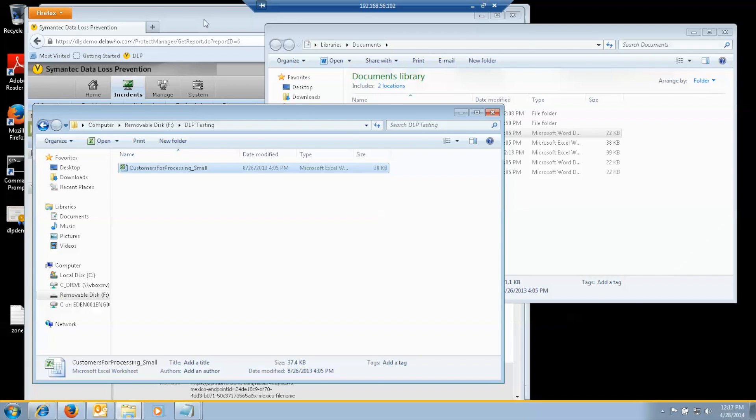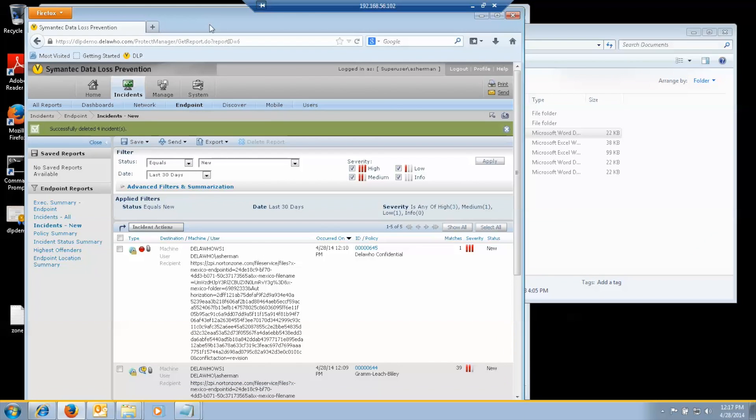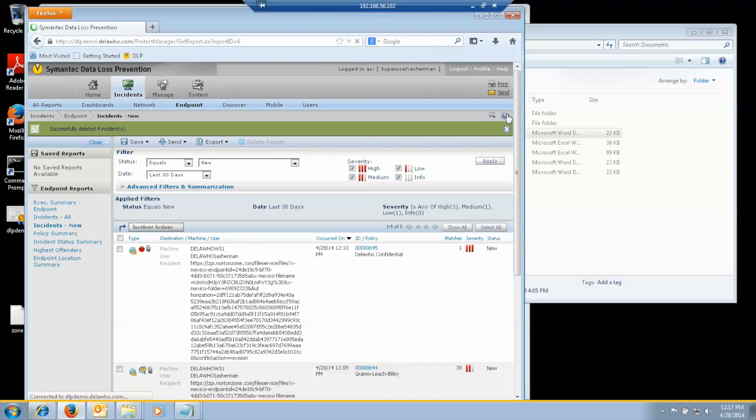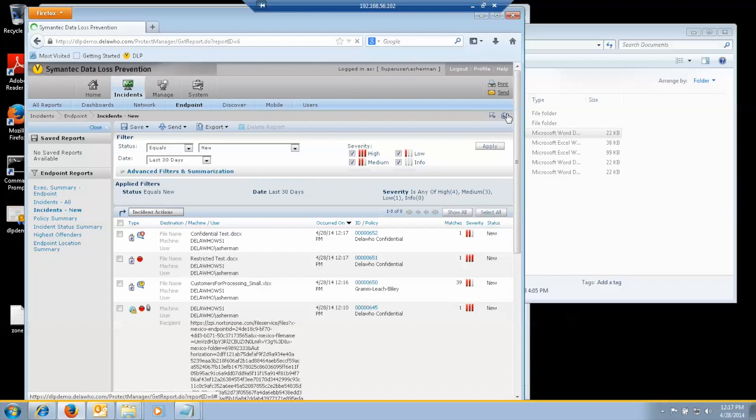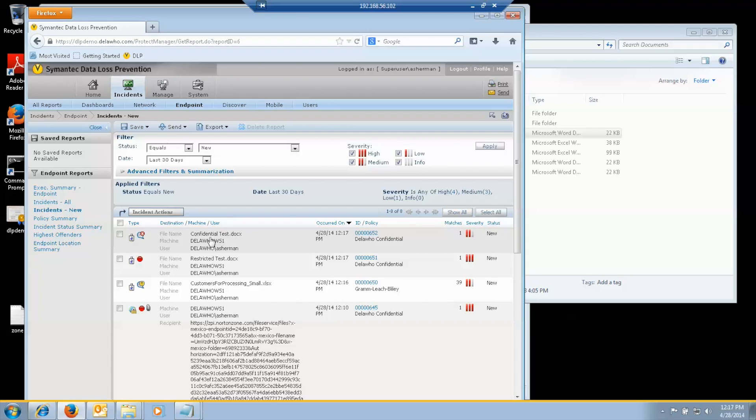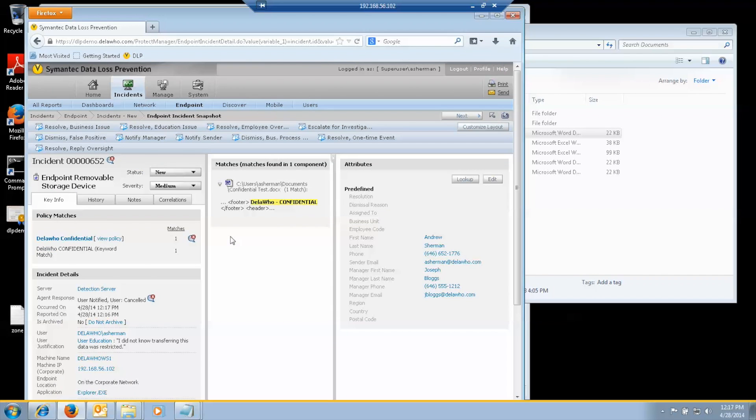If we then go back to the console. To the incident list. And let's refresh the list. So we'll see the last one where I canceled it. A new symbol shows up. A bubble with an X. And that means that the incident was canceled. And you can see the agent response. Users are notified. User canceled. I left the default. I did not know transferring this data was restricted. As the selection.